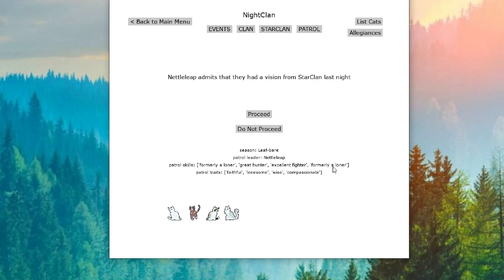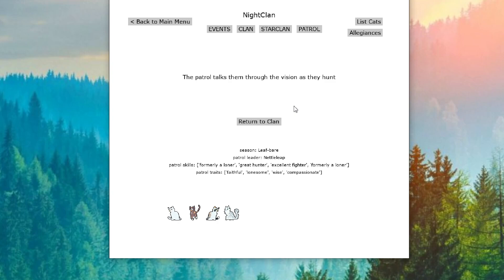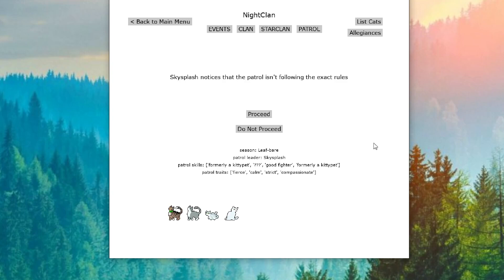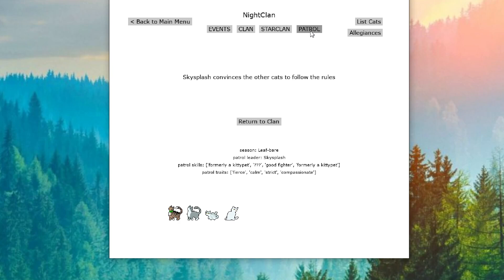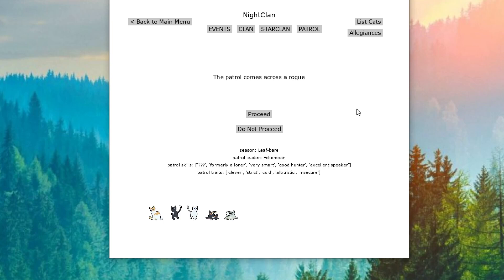Our first patrol comes upon the scent of a large rat. And they catch the rat which leads to more fresh kill. Our second patrol, Nenaleep admits they had a vision from StarClan last night. And the patrol helps them work through the vision. I wonder what it could be. Our next patrol, Skysplash notices that the patrol isn't following the exact rules. And he convinces the cats to follow the rules. Good job, Skysplash. Excellent job. Skysplash is out here just taking care of everybody and not expecting anything out of it. And I think that would make excellent deputy material. So the rest of them may have a run for their money with Skysplash. And our last patrol comes across a rogue who they drive off.